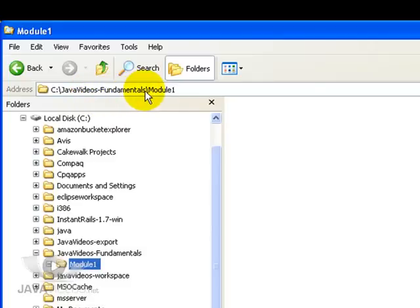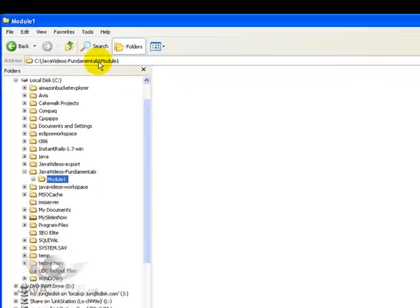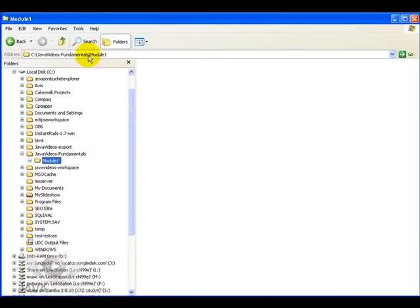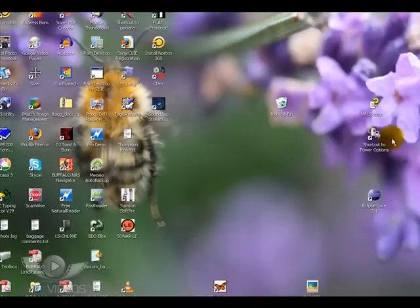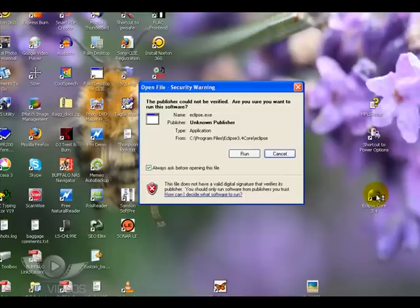This is where we will put all the project files for Module 1, so I suggest you create the same sort of work directory structure. Now that we have created that, we can start our Eclipse program for the first time.